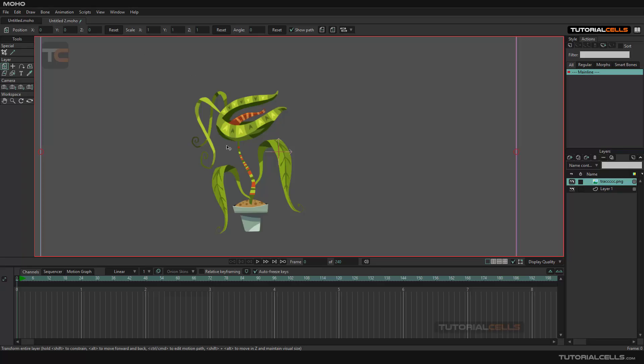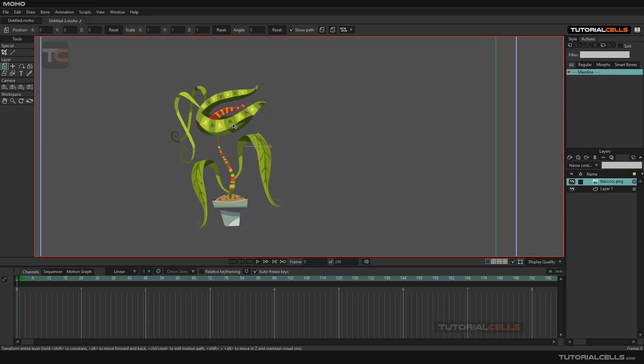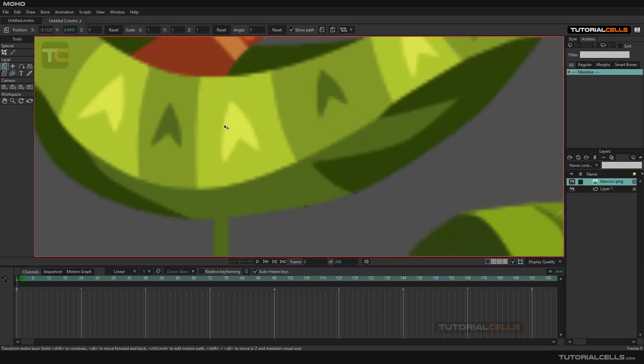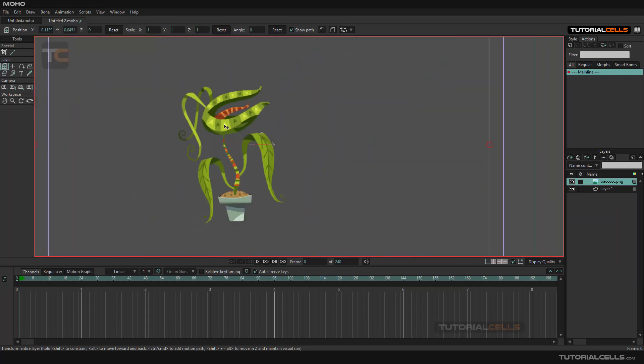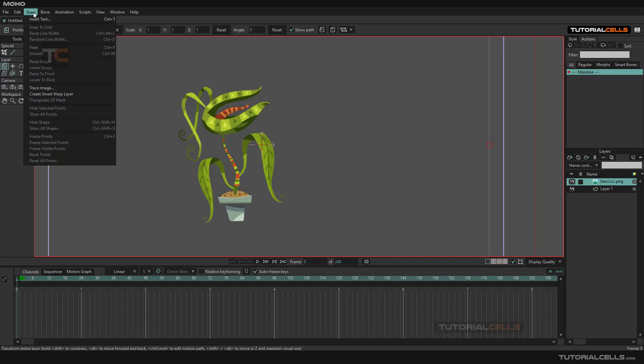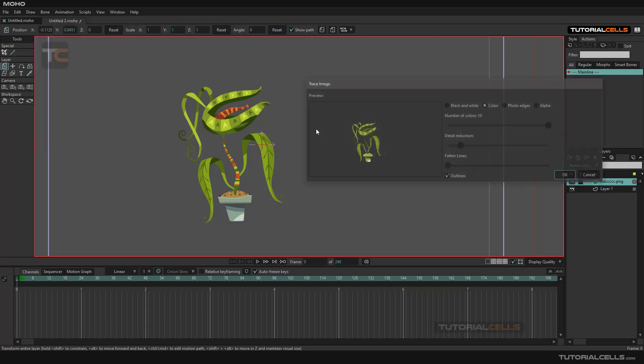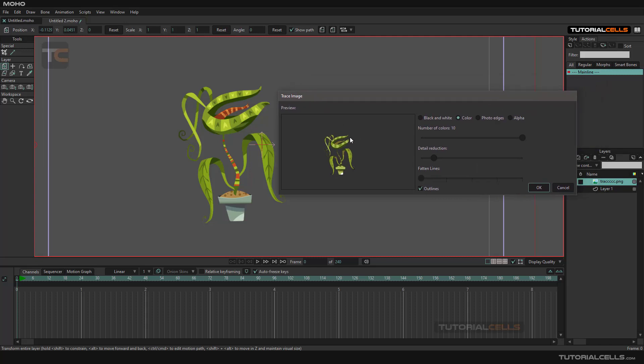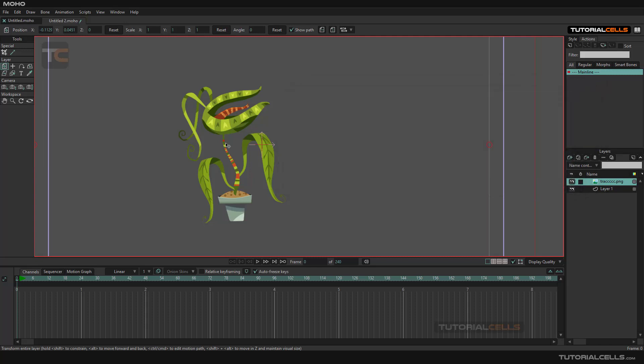To use the trace image feature, you insert an image or hand drawing into Moho. Moho automatically converts these pixels to vectors. Select the draw tool, then go to image trace to open the image trace option.